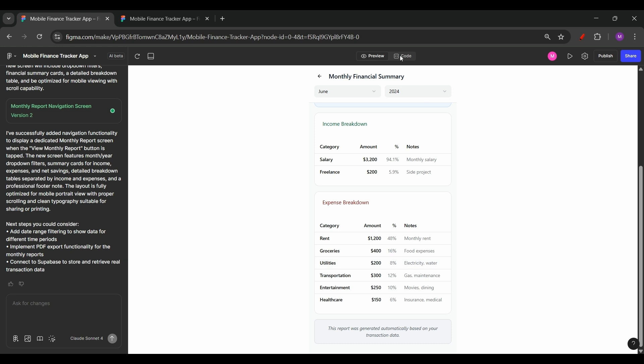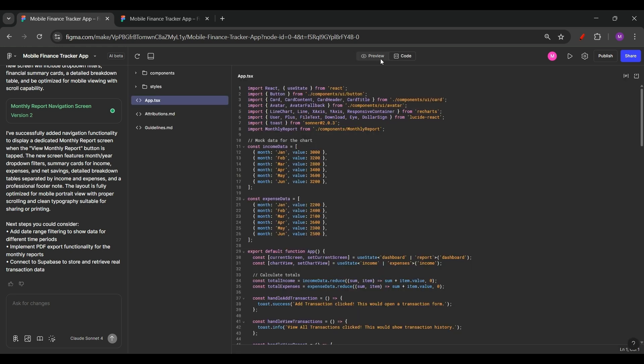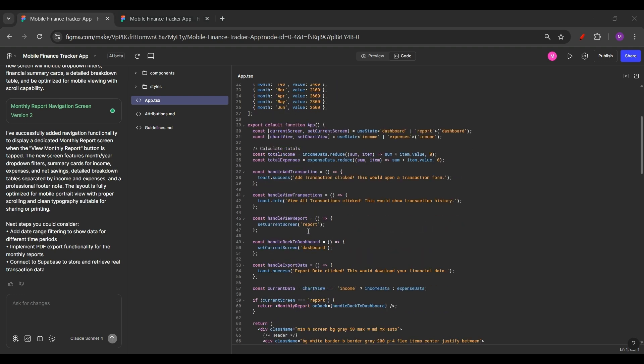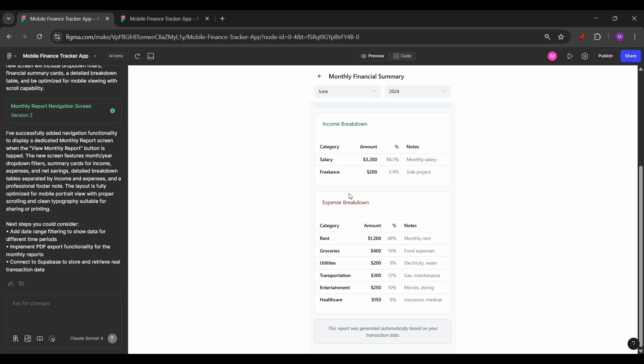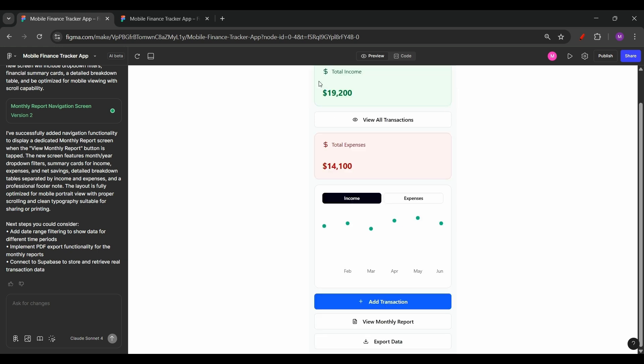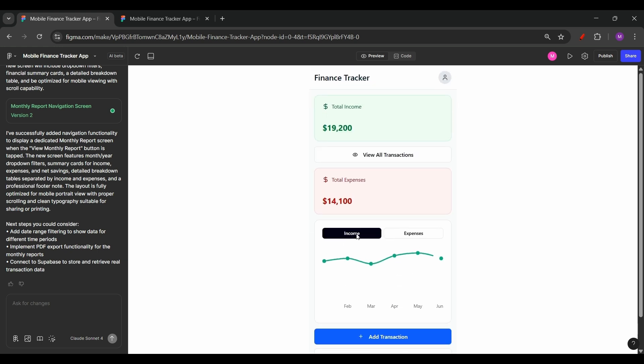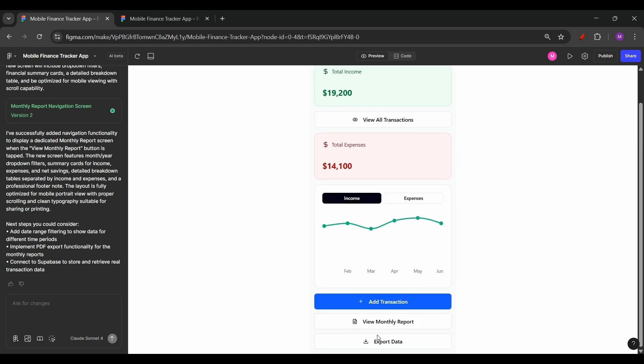If we go back to code again, it has generated the same set of files: app.typescript as the main and other TypeScript files for the components present in both the screens as well as the CSS files. So now you have two different screens, the dashboard screen as well as the monthly report screen. One which was created from a wireframe and one which was created just from a plain natural language prompt.